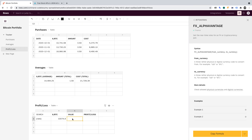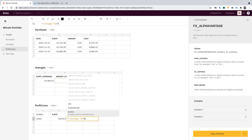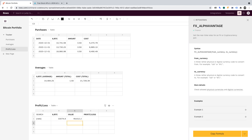Now in column C, I want to calculate the value of my holdings in real time. The formula is: equals Averages!B2 times B2. What we do here is start by drawing cell data from cell B2 in the Averages table — the total amount of Bitcoin we own — then multiply that by cell B2 in the Profit Loss table. That gives us the value of our portfolio in real time.